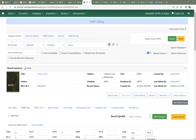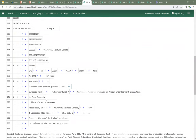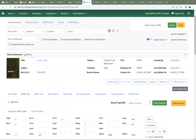Looking at the record, the 245 field tells us it's a video recording, and the 300 field tells us it's a video disc based on the novel. So this isn't the novel — this is the DVD. Something's wrong because Evergreen is displaying the book icon.